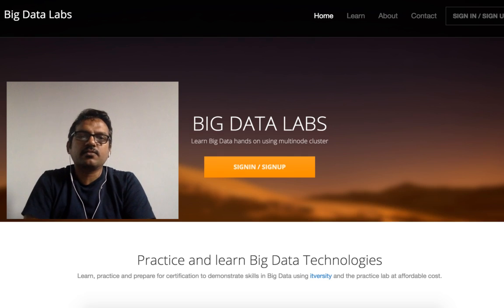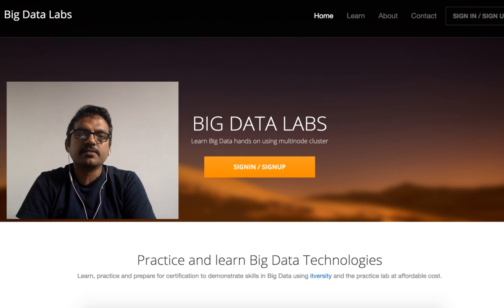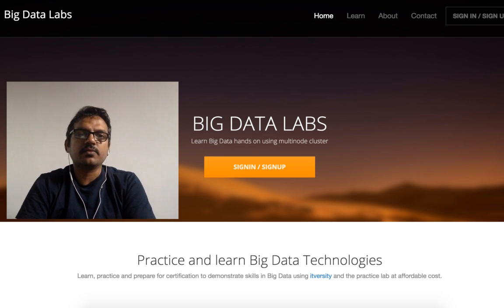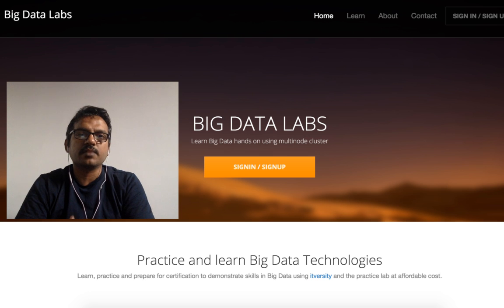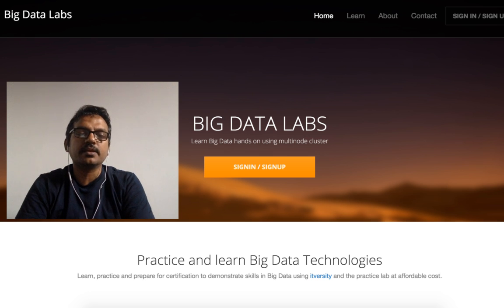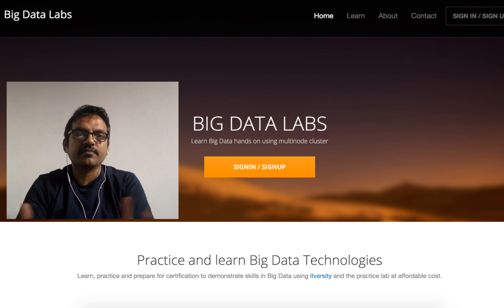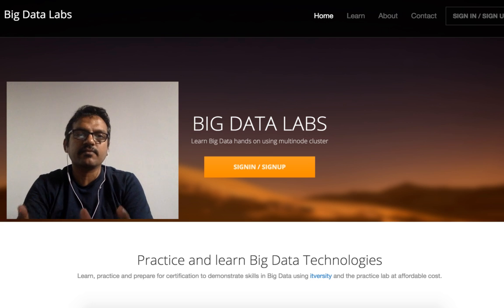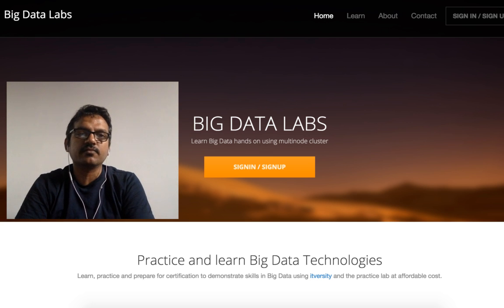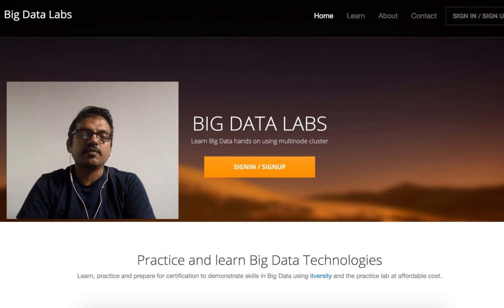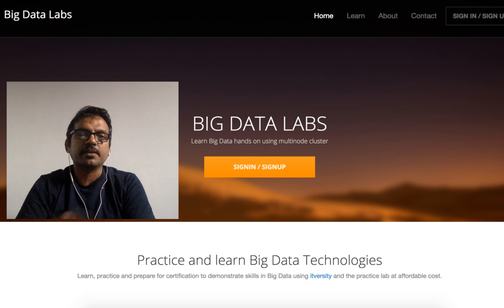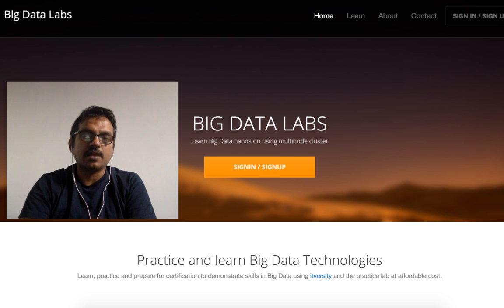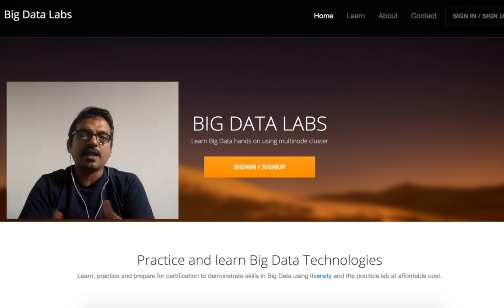Hello friends, this is Durga again from ITVersity, a one-stop shop to learn all the technologies. Today ITVersity is proud to announce our new platform to learn big data, which is Big Data Labs, for a dry run for free. You will have access for free for a couple of weeks to a month, and then we will open it up for paid subscriptions.